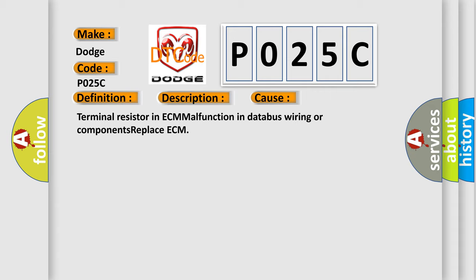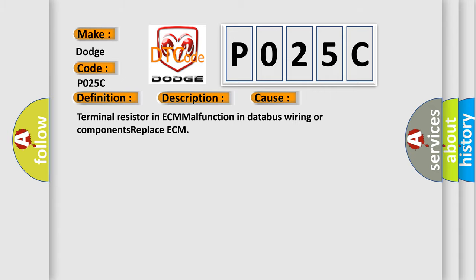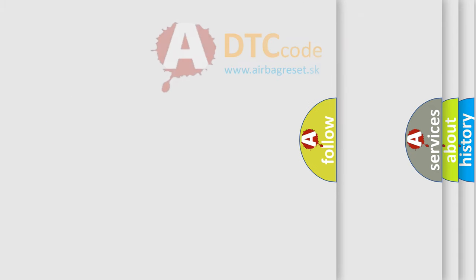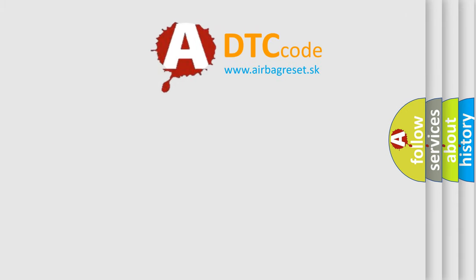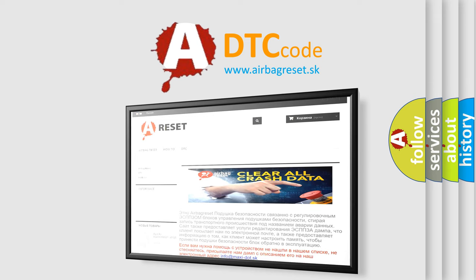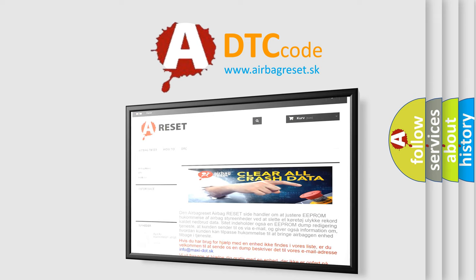The Airbag Reset website aims to provide information in 52 languages. Thank you for your attention and stay tuned for the next video.